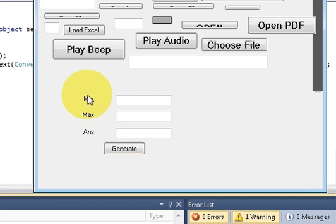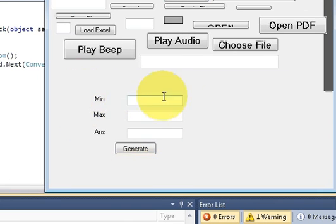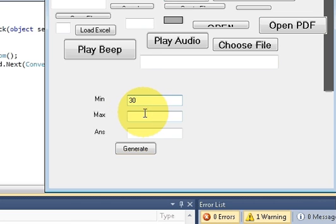I have made these text boxes in which I will enter the minimum value. So for example I enter minimum value is 30, maximum value is 500.